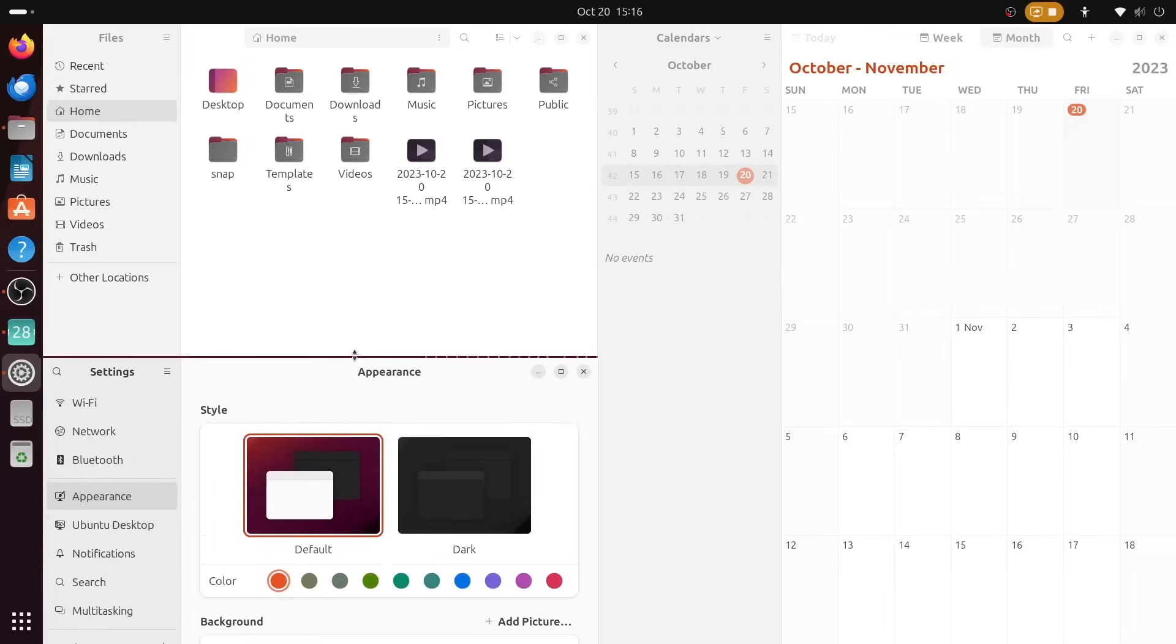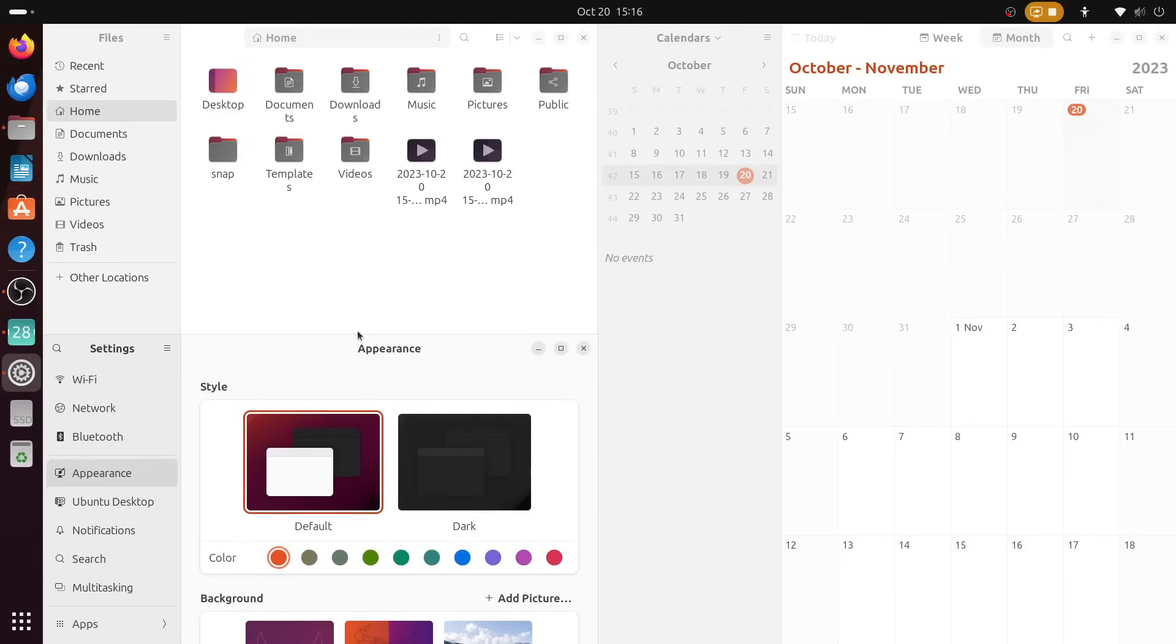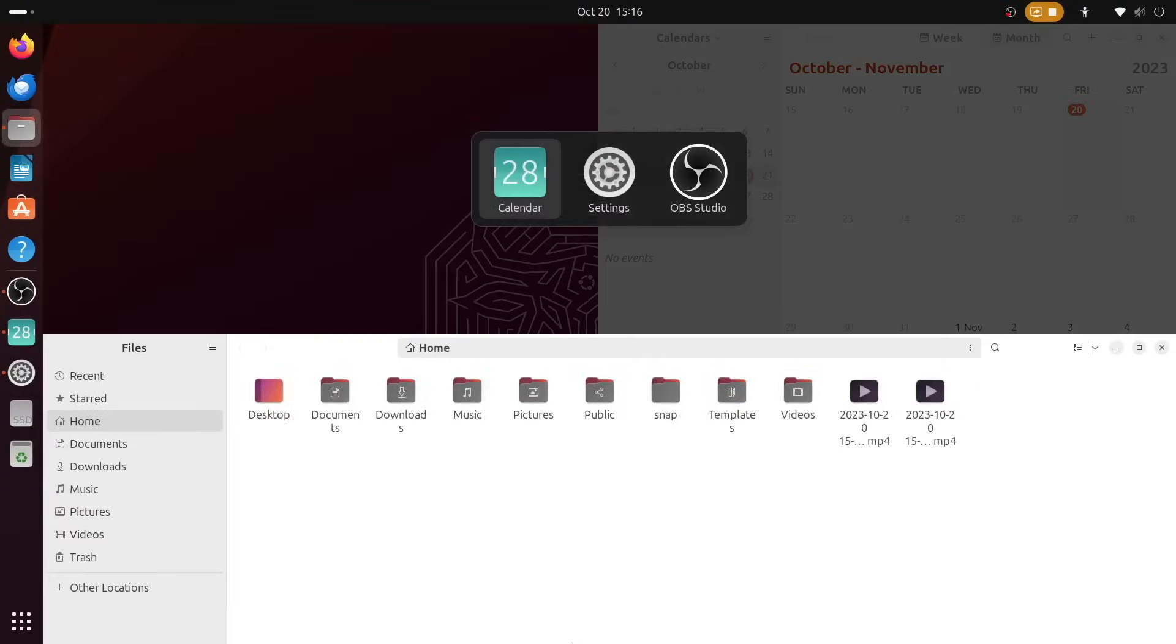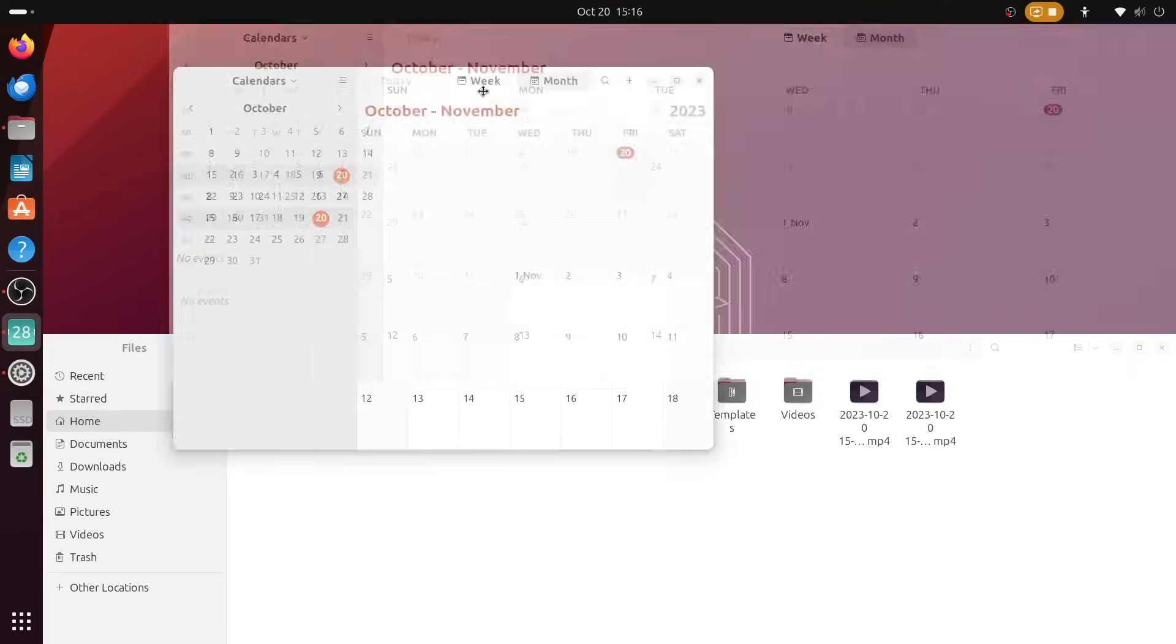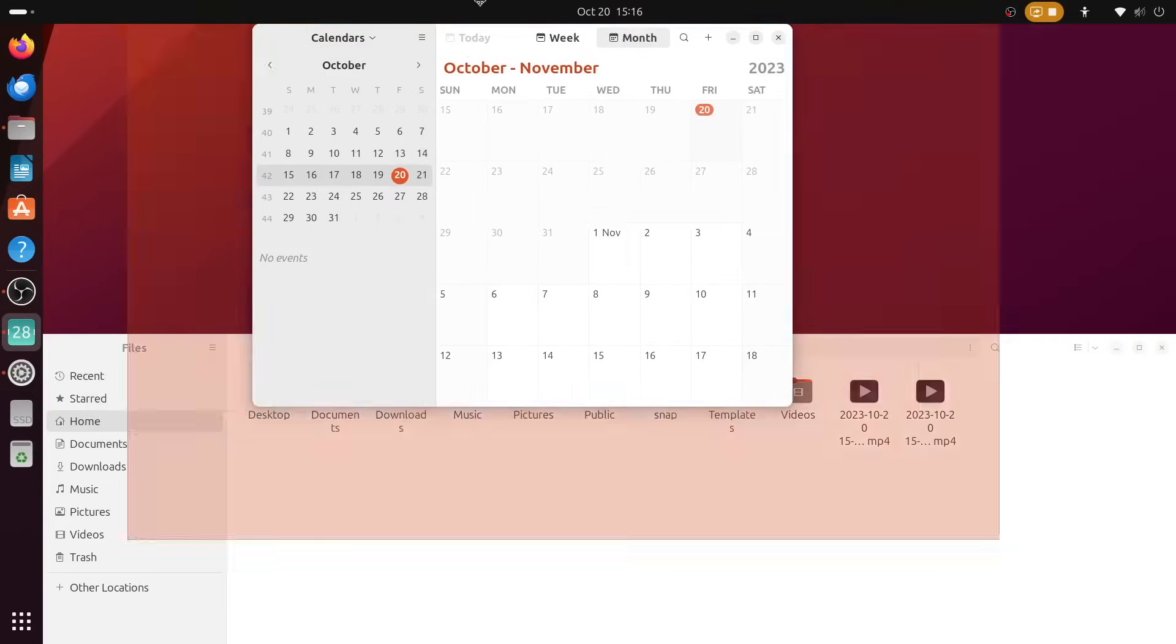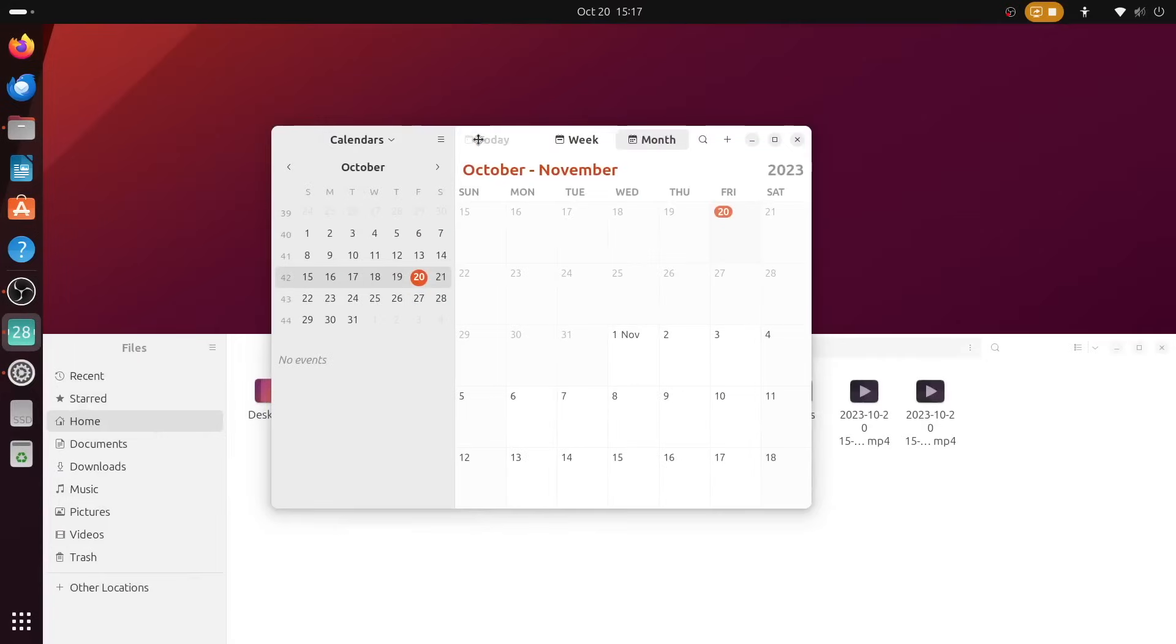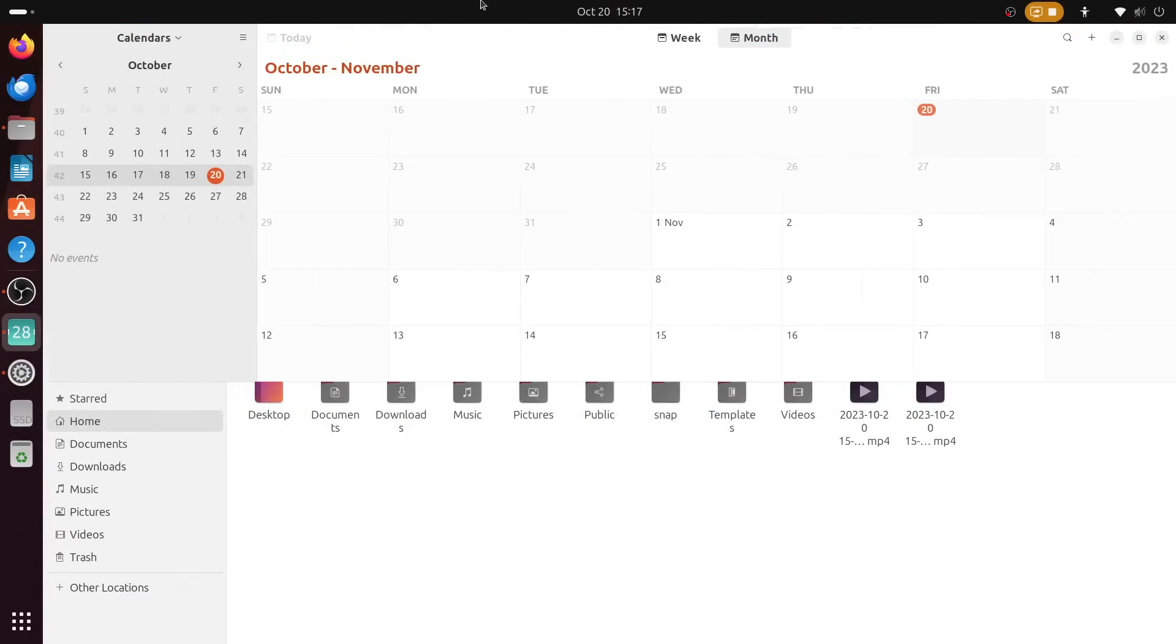When you have windows snapped against each other, dragging to resize one will smartly adjust the adjacent window as well so that they don't overlap each other. And you can still maximize a window by flicking it up to the top, but now if you hold it there for a second, you can instead snap it to the top half of the screen as well.